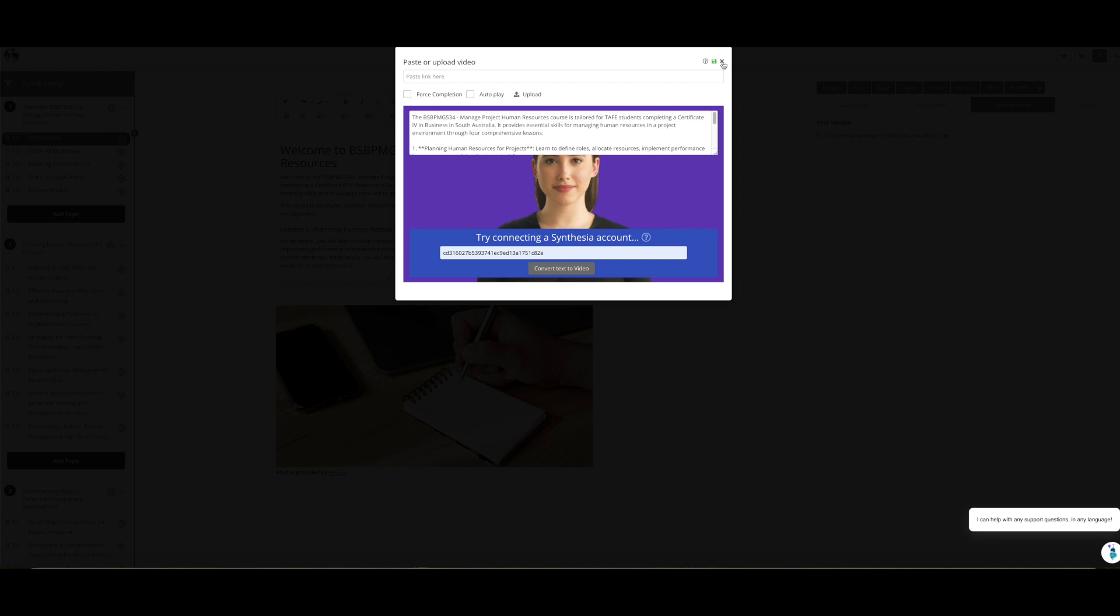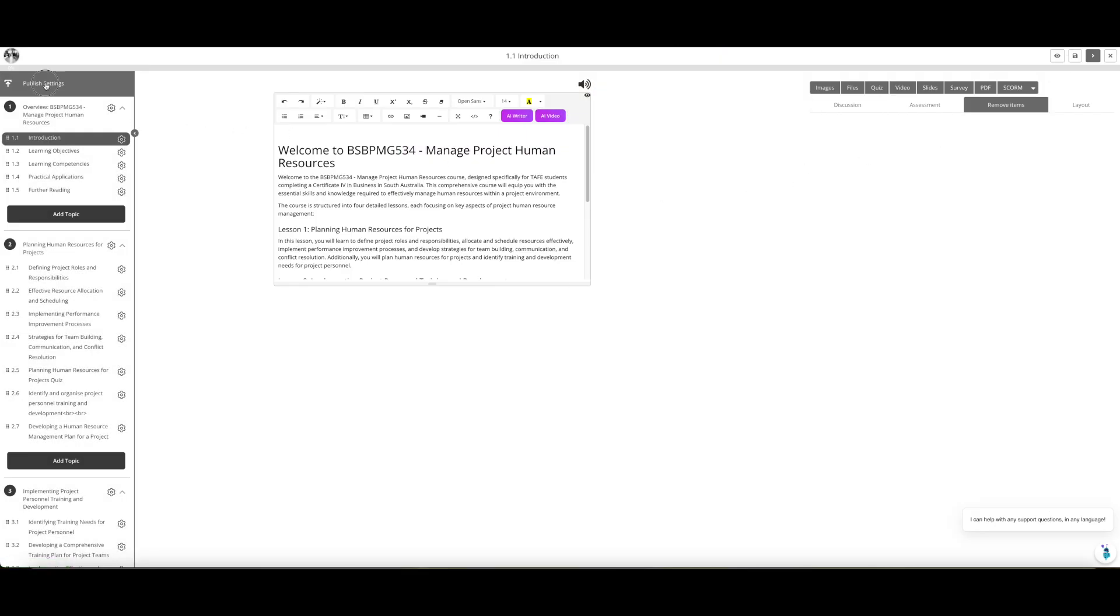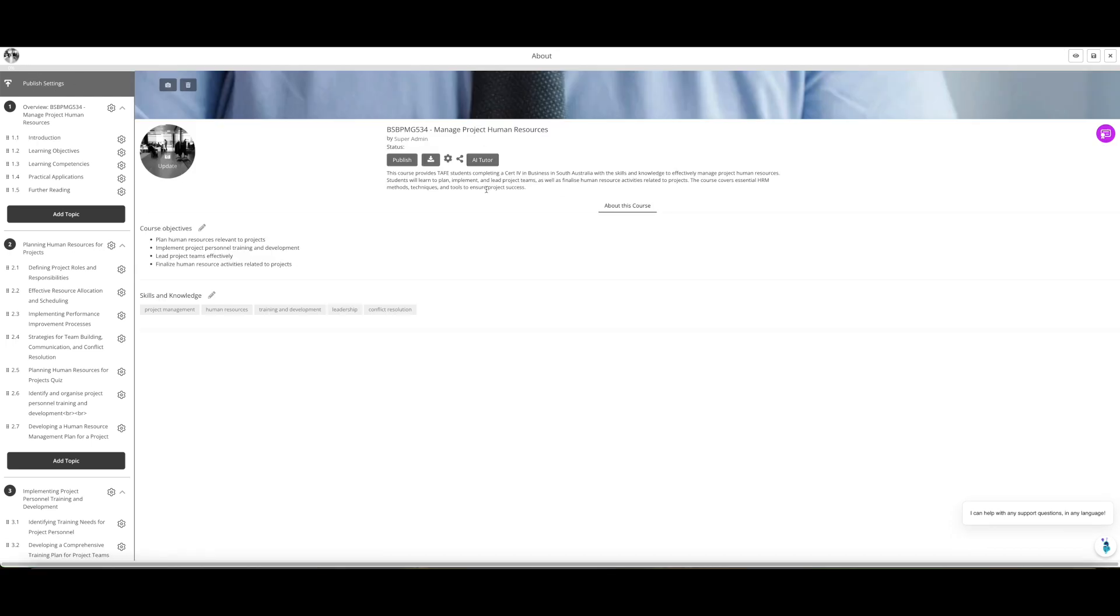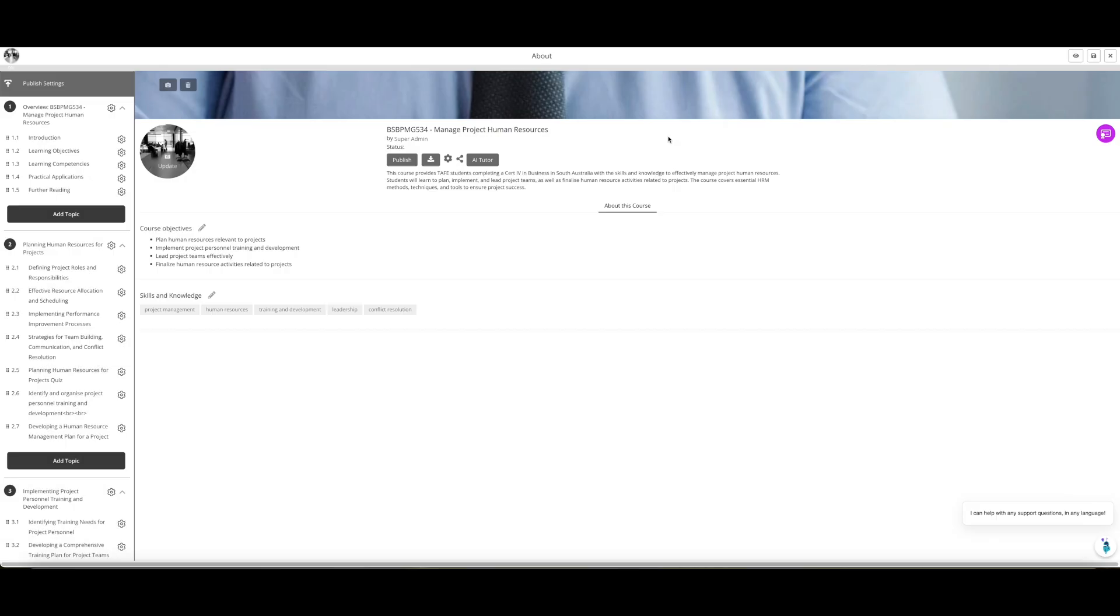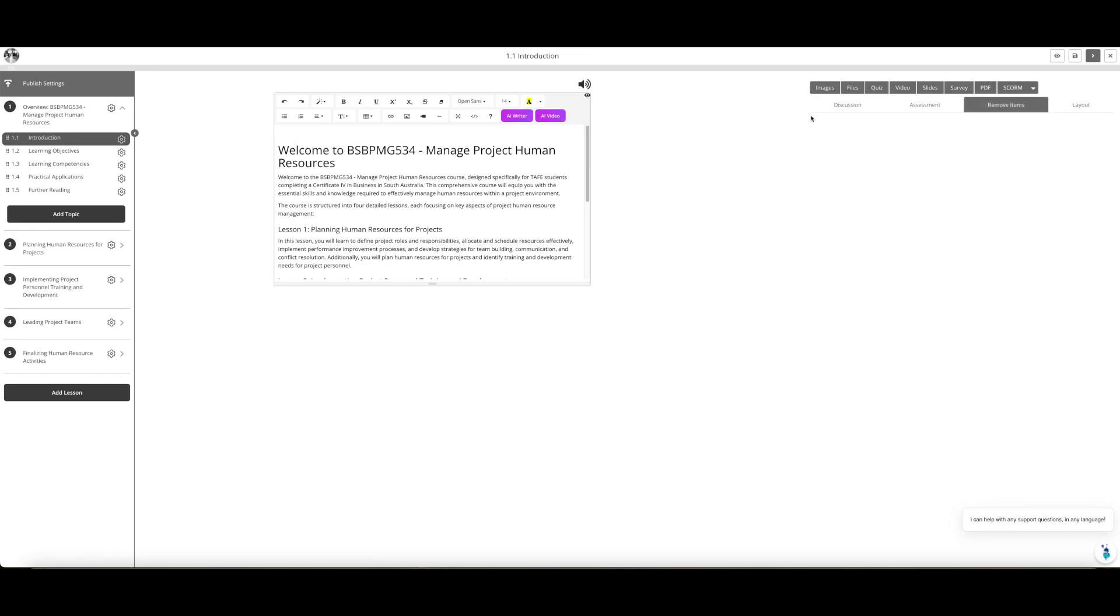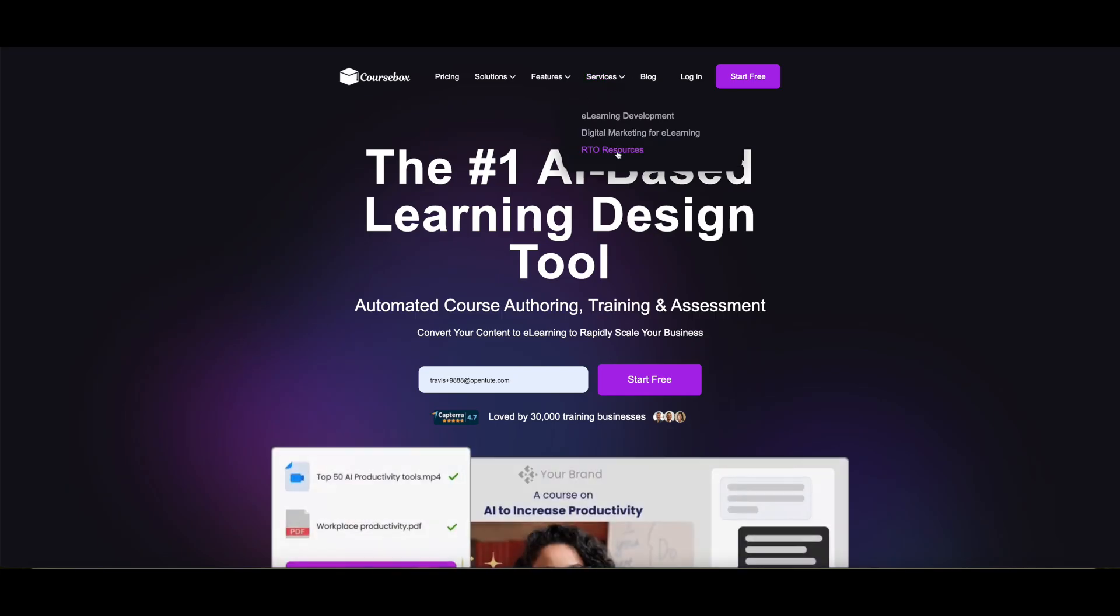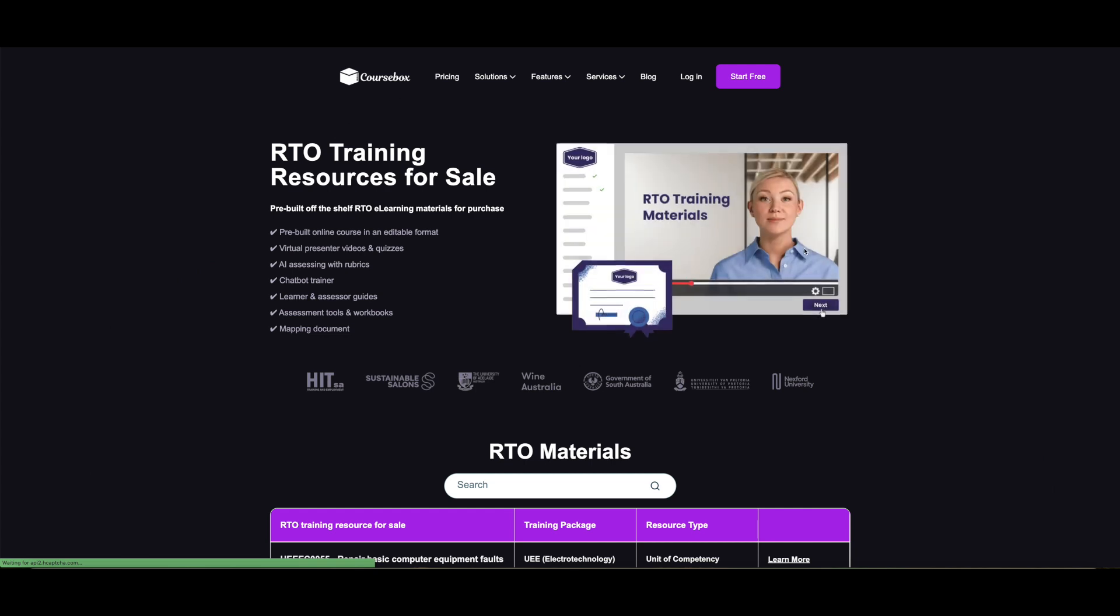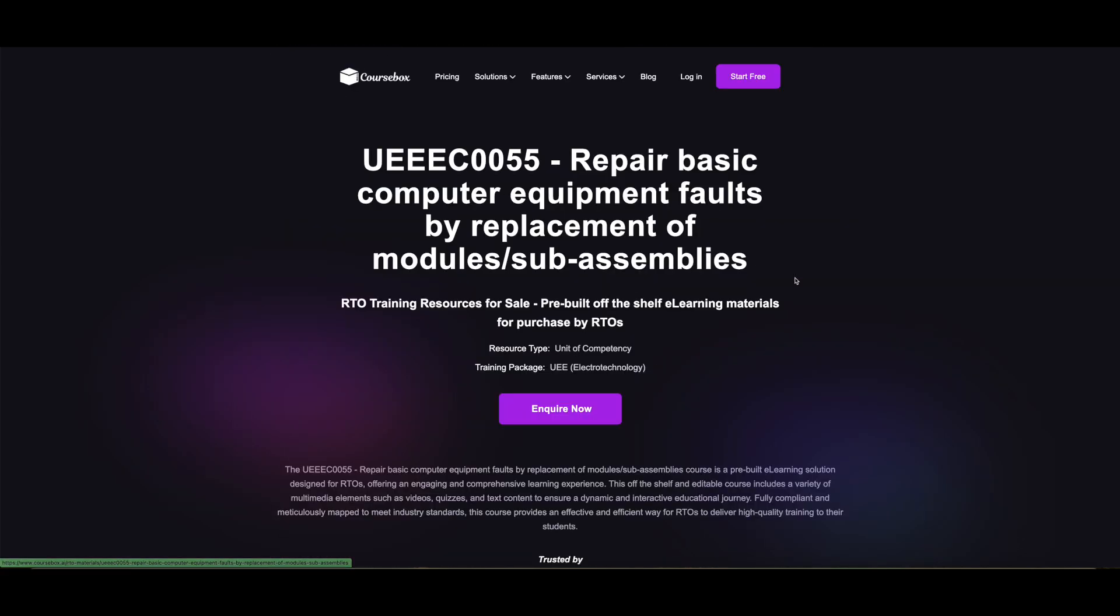Likewise with the Chatbase chatbot: if you go to publish settings anytime and click on AI tutor, this is where you can layer in an iframe. Just paste in an iframe from Chatbase or another chatbot and train that chatbot. Then you've got your own AI tutor which will appear on each page for your learners.